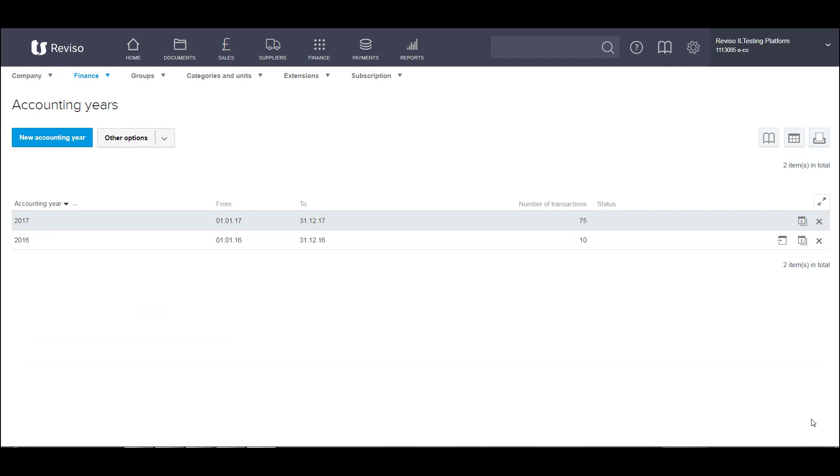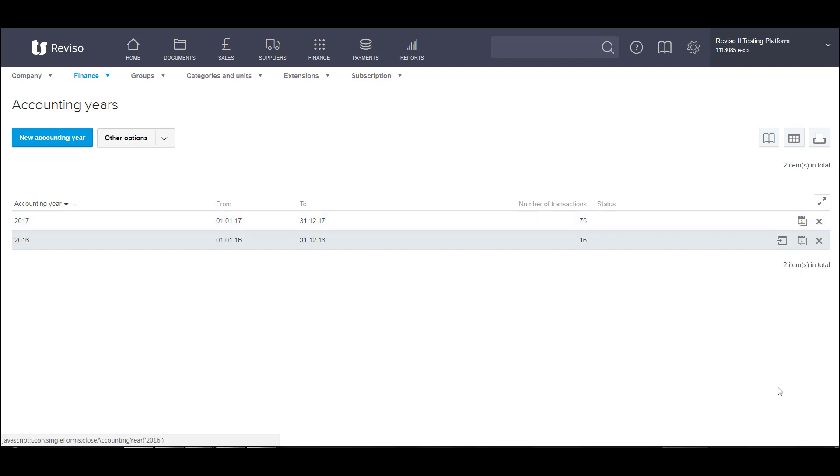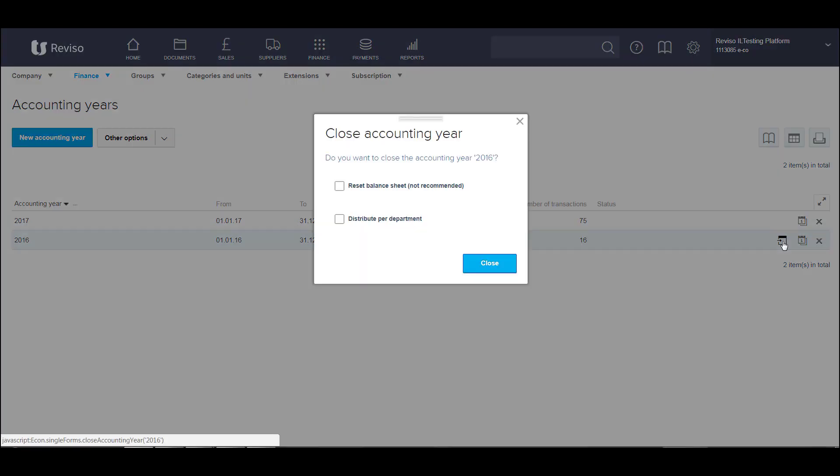Once your entries have been booked, the last part of the process is to close the financial year. So you'd go back into finance and accounting year. And you can see the number of transactions has increased once they've been booked to reflect this within your financial year. So if you close this year, if you have departments, they can be distributed, but do not reset the balance sheet. Select close.